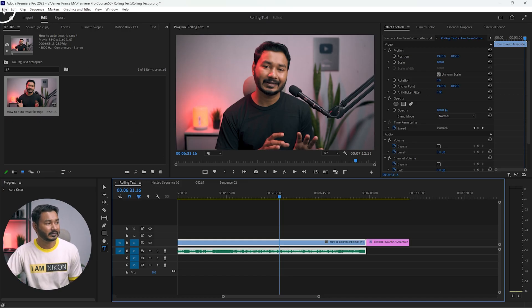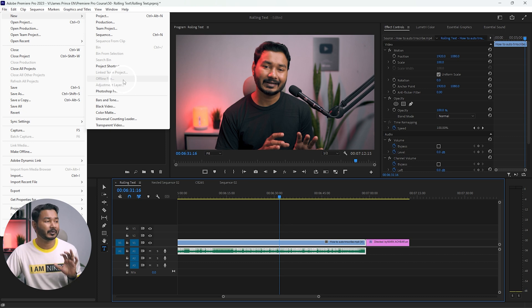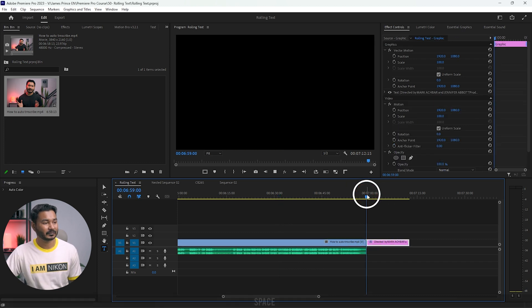In the older version of Premiere Pro there was an option under File > New called Legacy Title, but in Adobe Premiere Pro 2023 we don't have that option. So you won't be able to make automated scrolling text — you have to make it manually. I hope Adobe will include the automated scrolling text option in a future update. I'll wait for that, and as soon as I get the update I will inform you. But today let's see how you can make it manually.